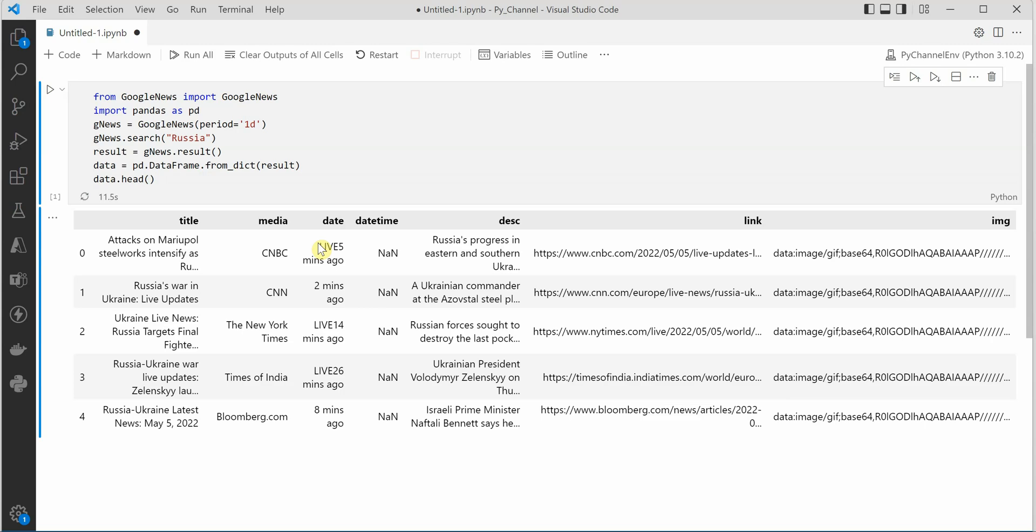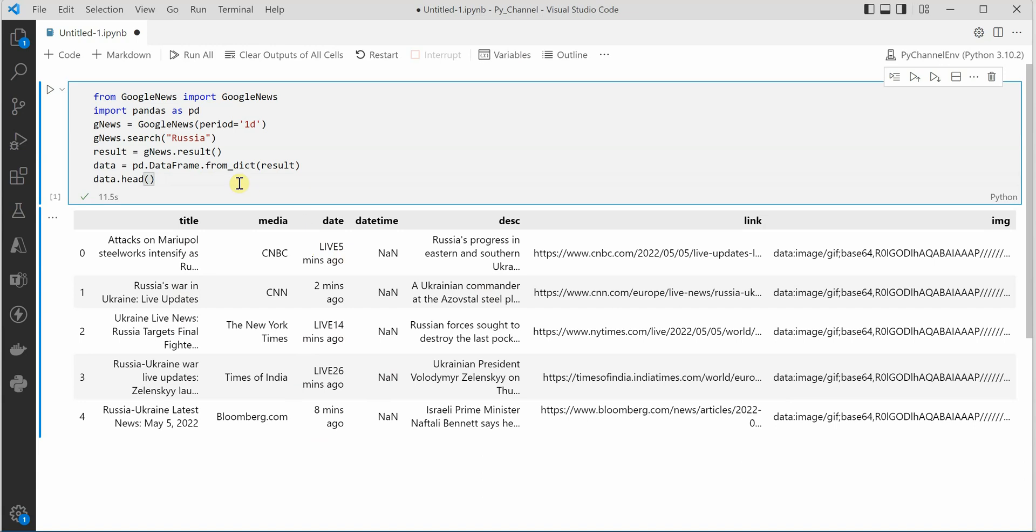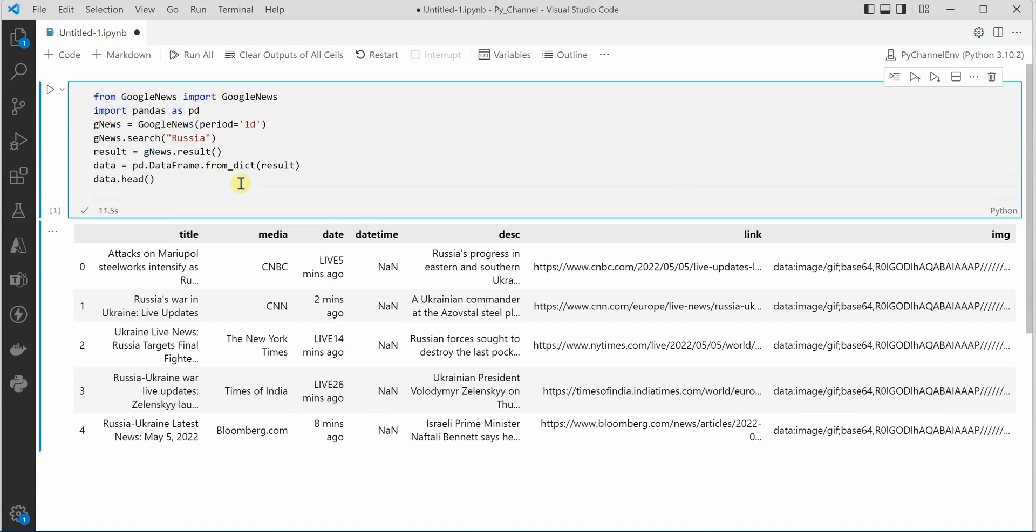And here you can see that it extracted all these five results. Now let's make it a bit more readable so we will get rid of this image.